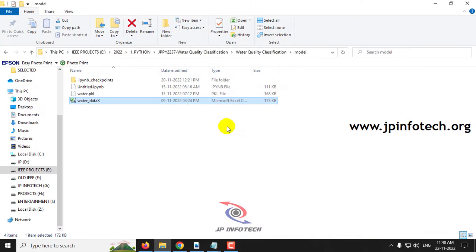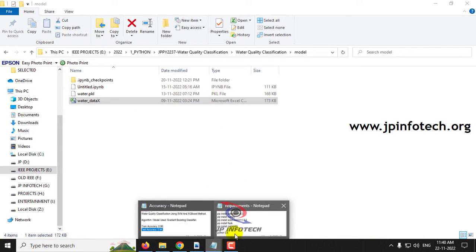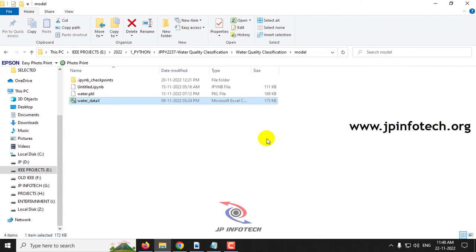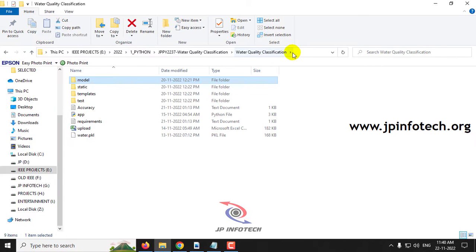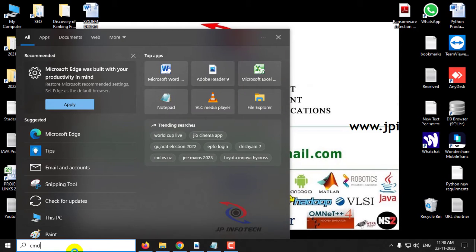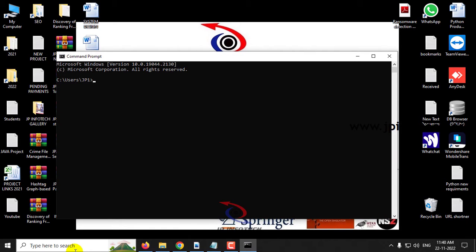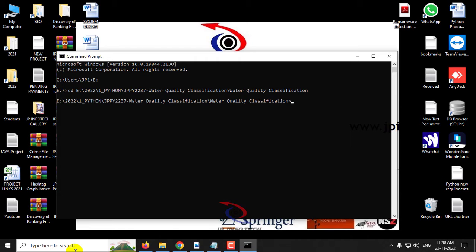Now let us see the execution of the project. Before execution, make sure you have fulfilled the requirements mentioned in the requirements folder — the exact Python version and the required libraries. First, copy the source code location, go to your command prompt, navigate to the source code location, type 'python app.py' and press Enter, then wait a few minutes.